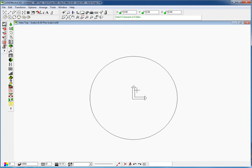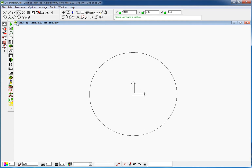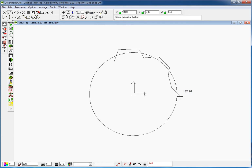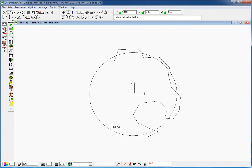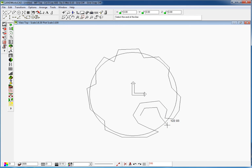Now that I have my circle as a reference, I can use any of the standard drawing tools to draw the plant as I like. I'm going to do something quite simple. And that's it — this will be my plant.